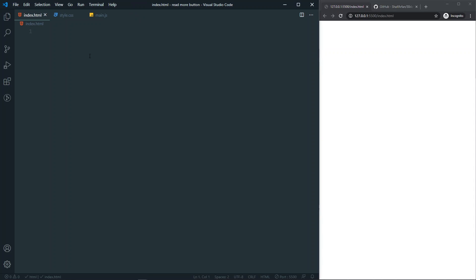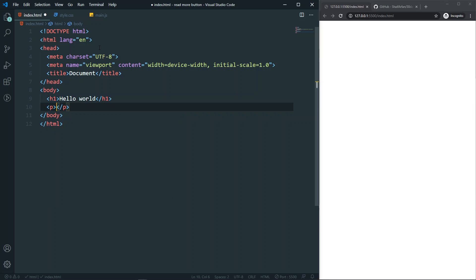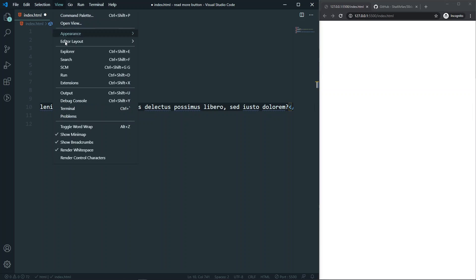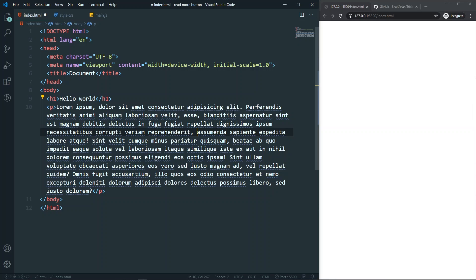Let's get back to our code. In our HTML, first let's create a boilerplate. In the body, I'll have just an h1 tag, and after that a paragraph with something like 100 words. You can use something like View Toggle Wrap to wrap all the words so you can see them. Now in the paragraph, I want to hide a portion of words when the page initially loads.